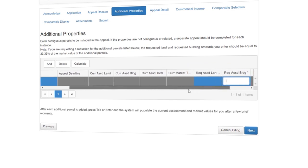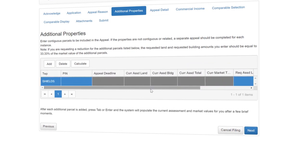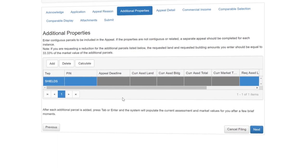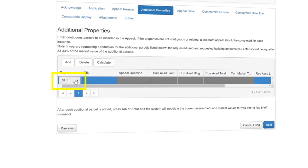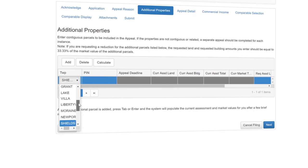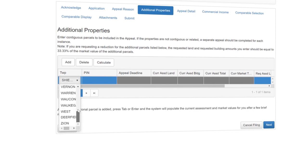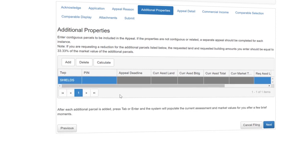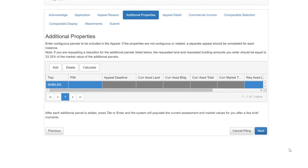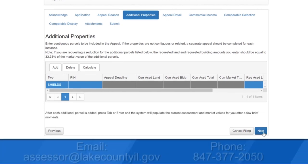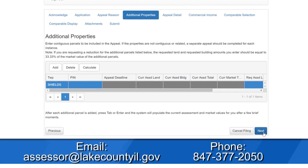If any of the additional parcels are in a different township, on the left, under Townships, there is a drop-down menu where you can select the township that applies. This is not a very common occurrence, and for the purpose of this video, we will not add any additional properties. If you are having trouble with this portion of the appeal, please contact the Chief County Assessment Office.